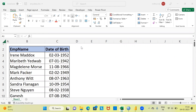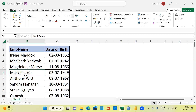Let me begin by introducing the dataset to you. This dataset is called the employee dataset. There are two columns: the first is employee name and the second is date of birth. If you look at the first employee, her name is Irene Maddox and her date of birth is 2nd March 1952. The fourth employee, Mark Packer, has a date of birth of 2nd February 1949. Anthony Witt's date of birth is 8-7-1963. We know each and every employee's date of birth — the question is, can we find out their age in Power BI?